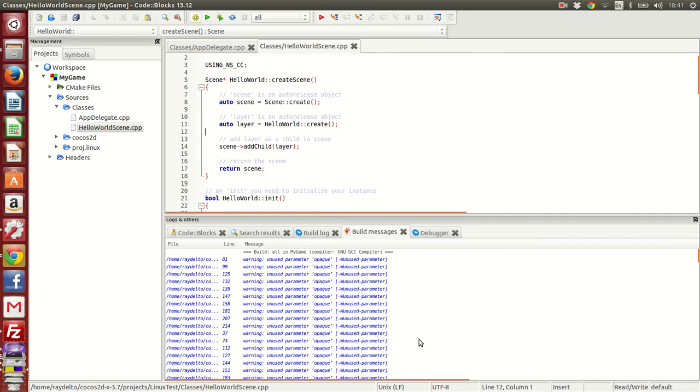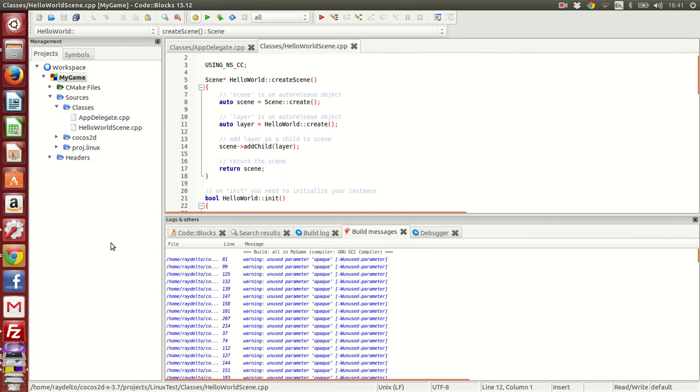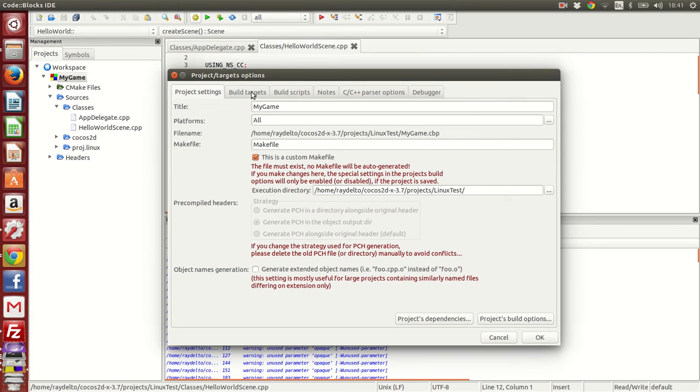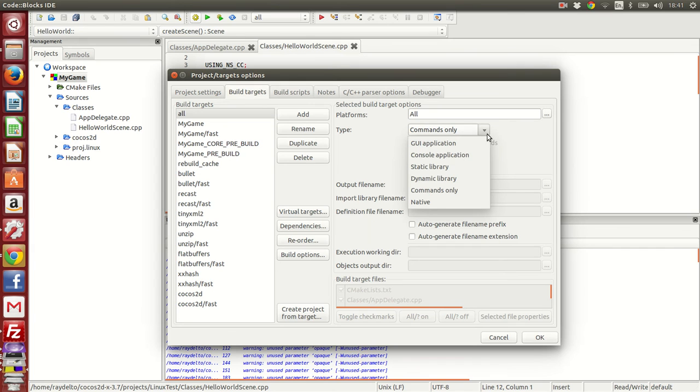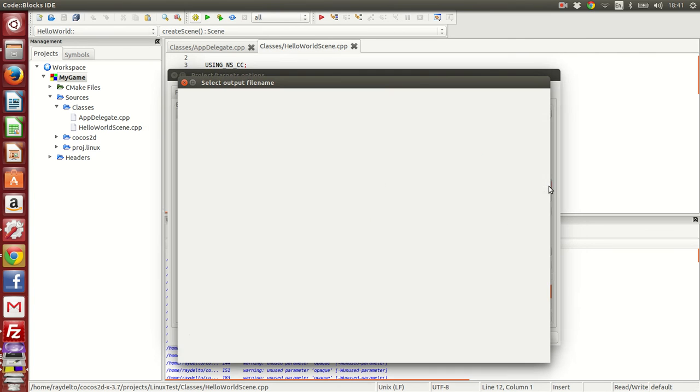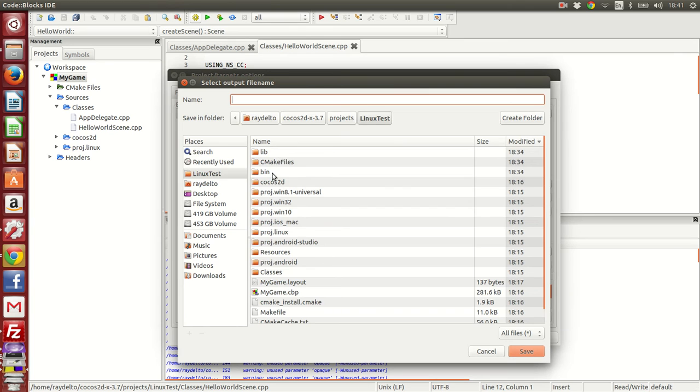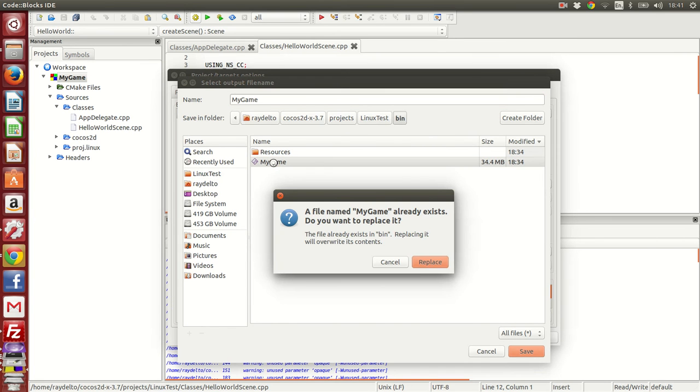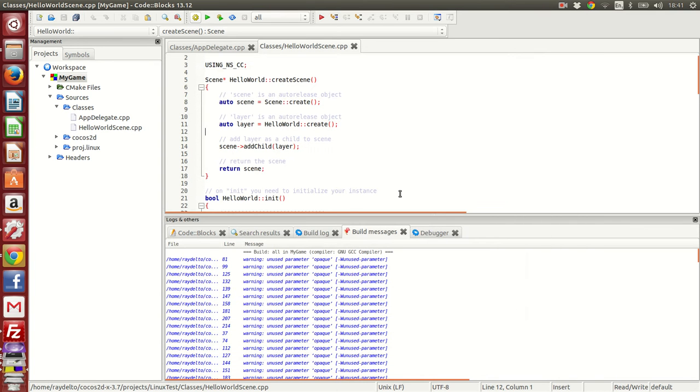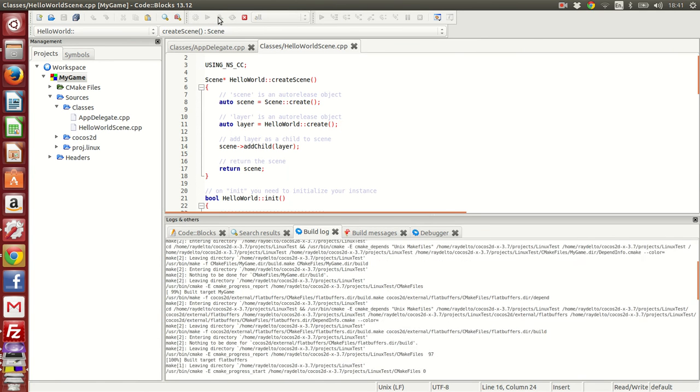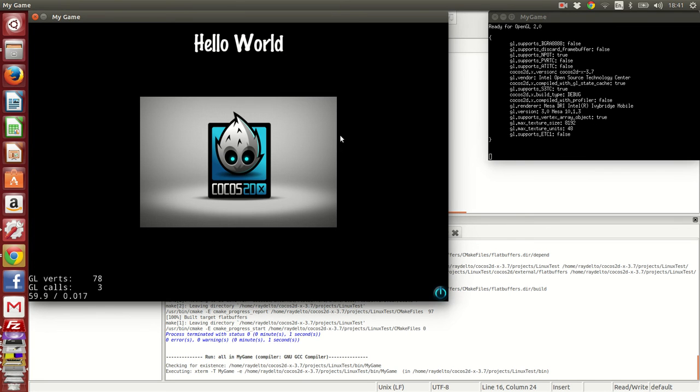The build has finished, so we have to do some minor configuration tweaks now. I right-click the project, click here on Properties, and here in Build Target it came by default as commands only. What I'm going to do is click here on Console Application. Let's say the output file is going to be my game, here in the bin directory. Click on Replace, OK, and let's hit this button that's going to build and run. You can see how fast it came - hello world.